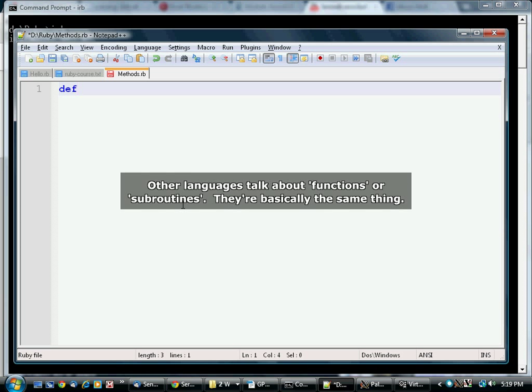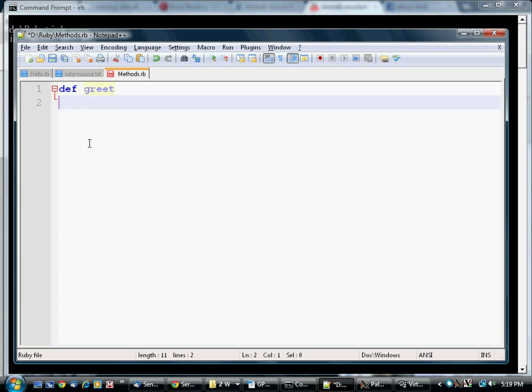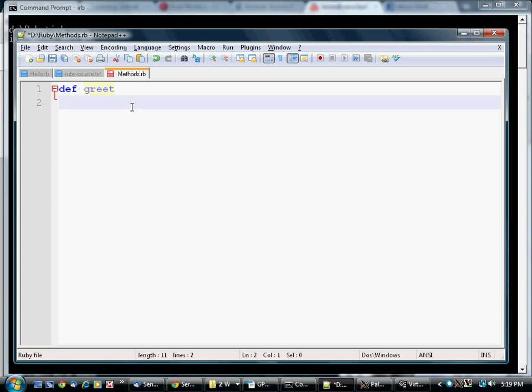Like a variable, a method has a name. I'm using Notepad here because typing everything into IRB gets a little tedious when you go past one line. So you start with the keyword def, short for define, and the name that you want to use, in this case, greet.